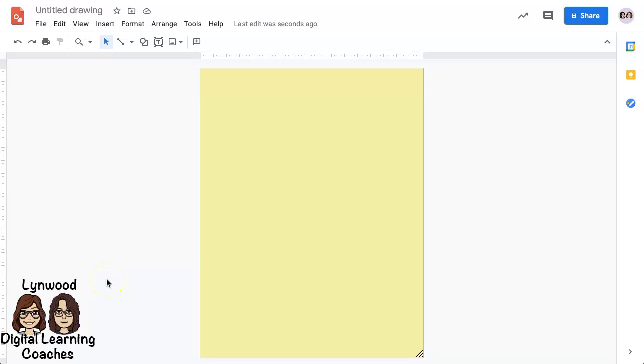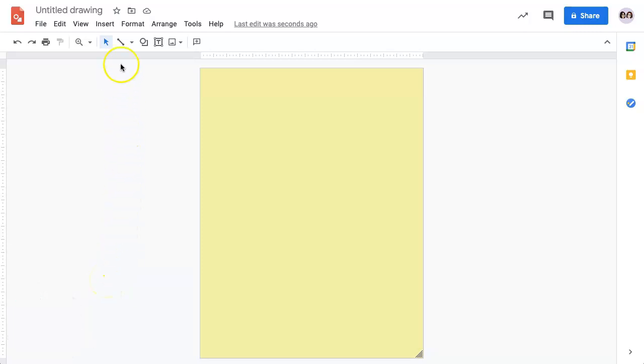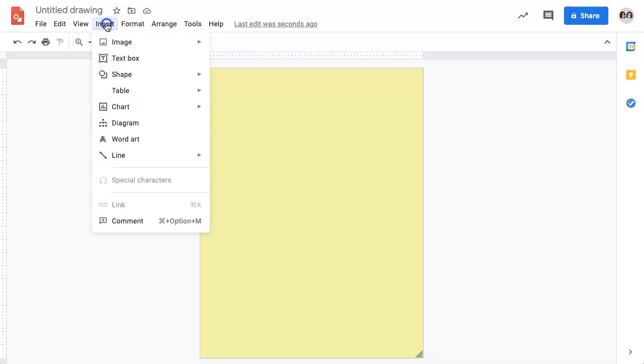To add a text box to your Google Drawing, you have two options. One is to go to the Insert menu and select Text Box.